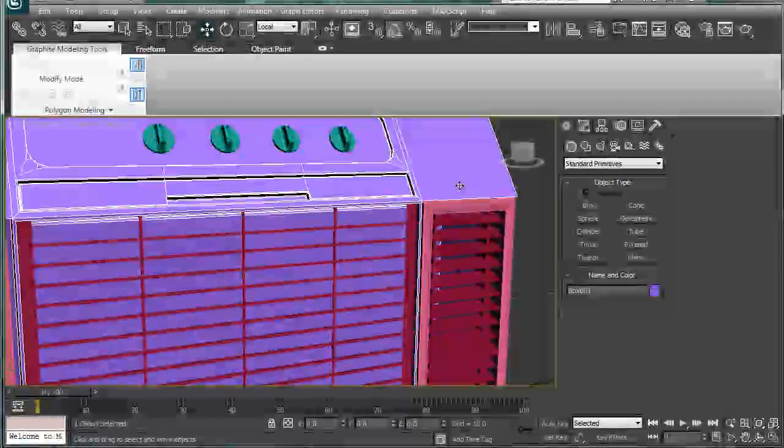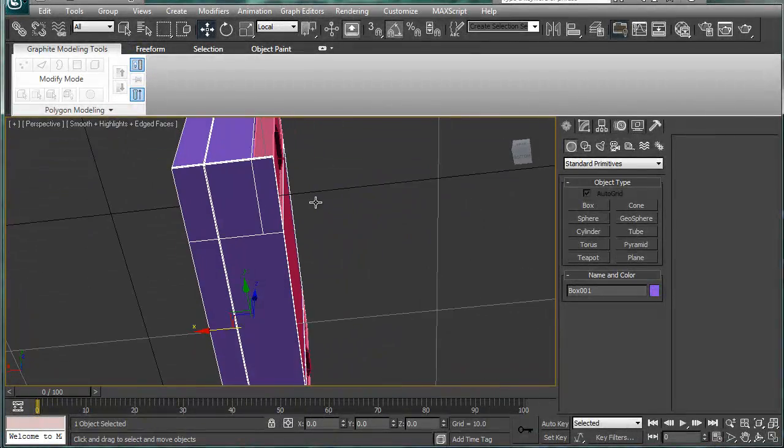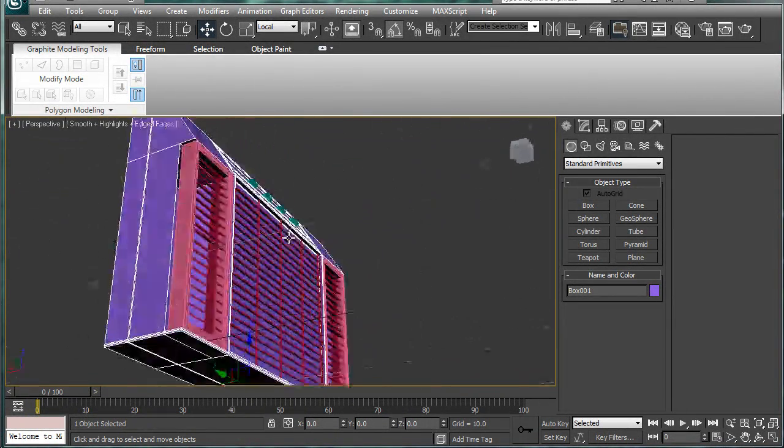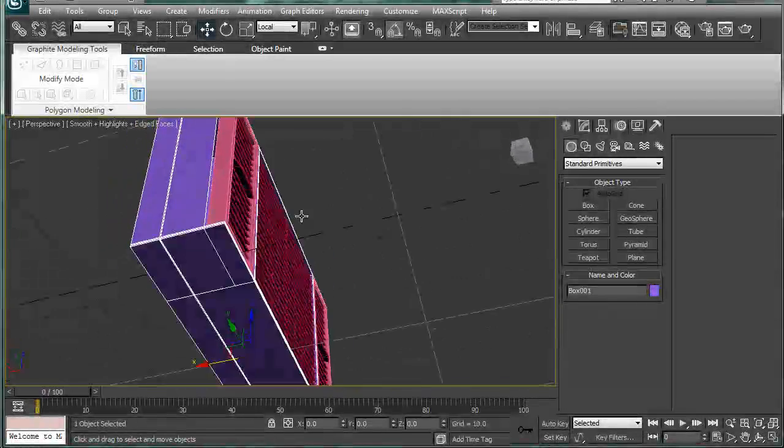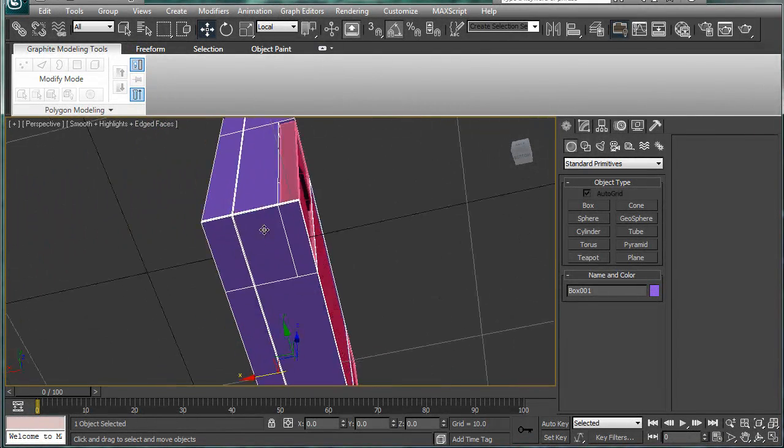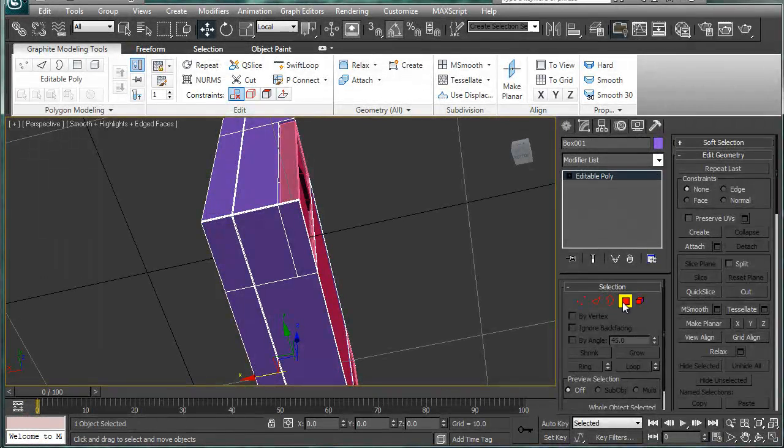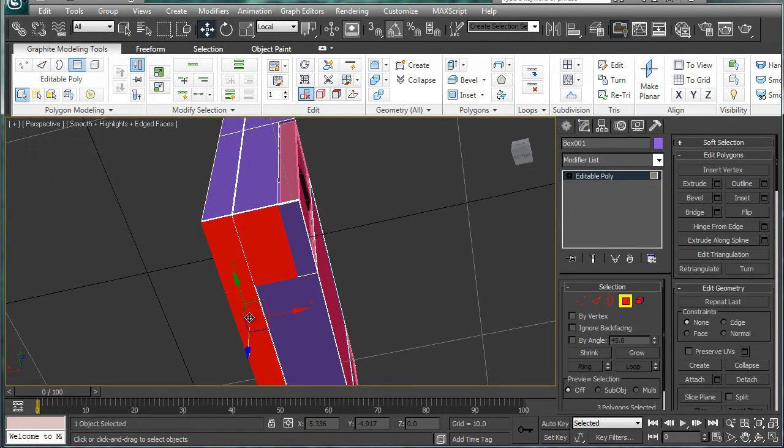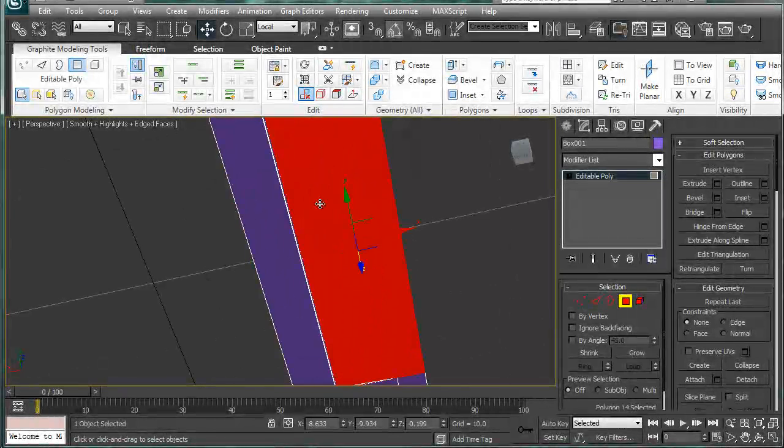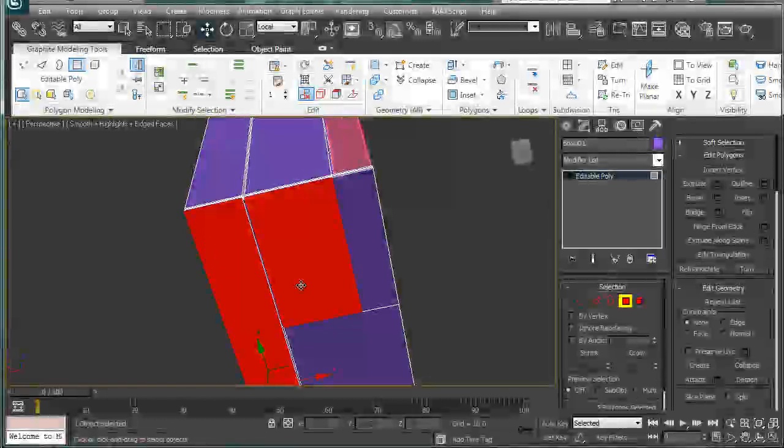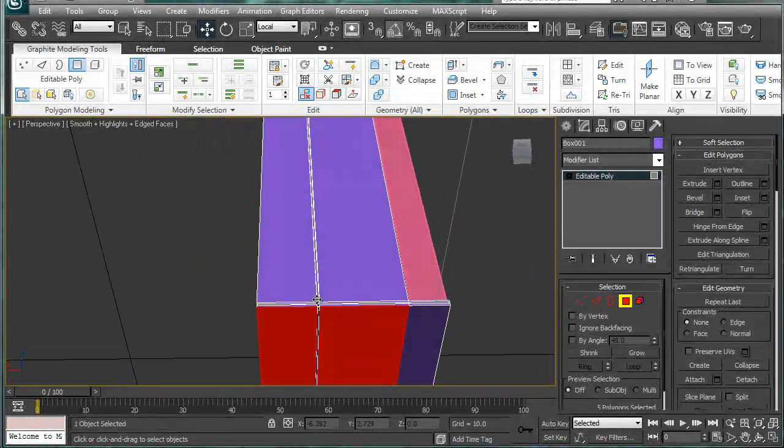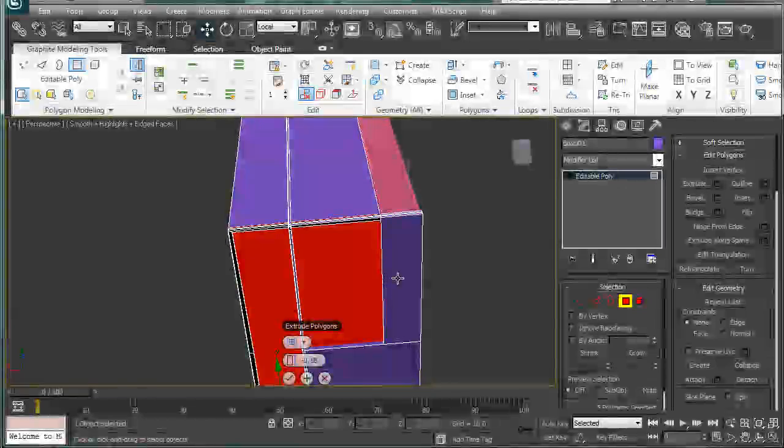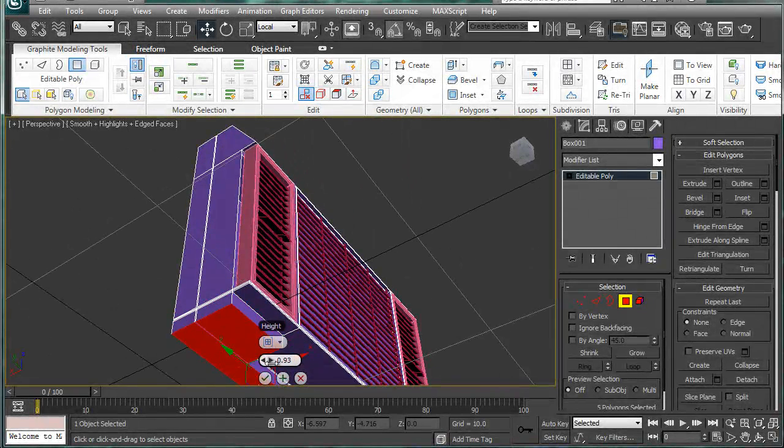So we have that. Next we're going to want to, let's see how does that work. Trying to figure out how this looks exactly. So select your big piece here. Oh, this is these polygons. Okay.